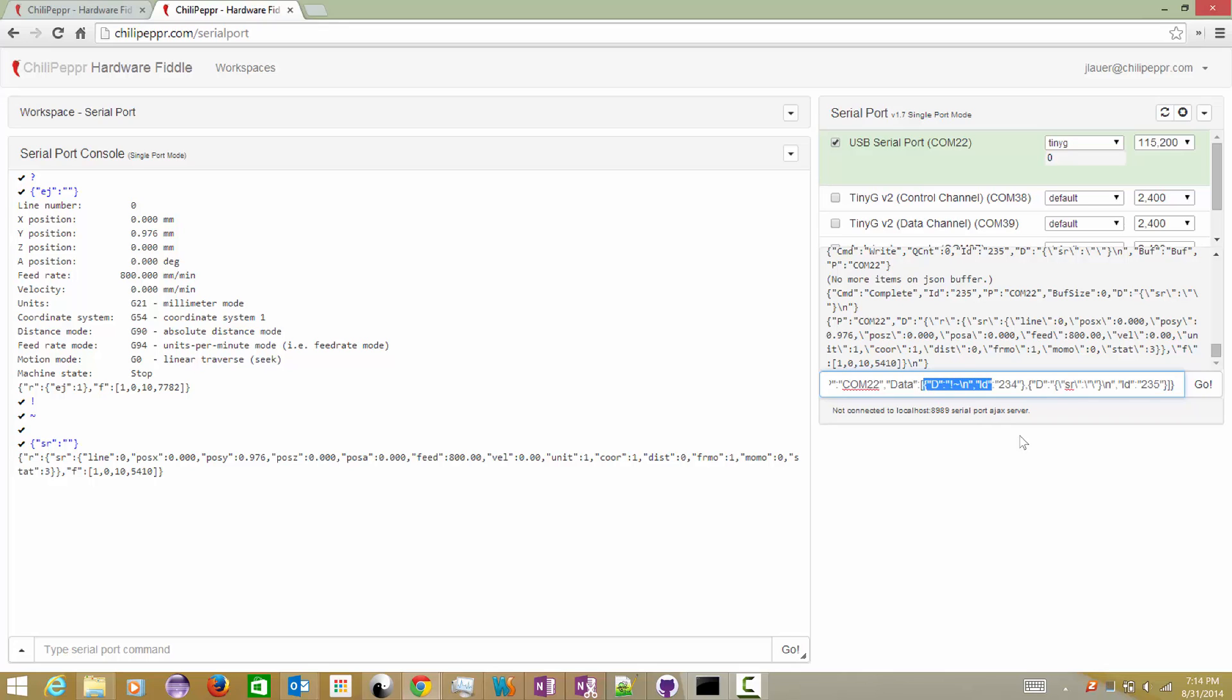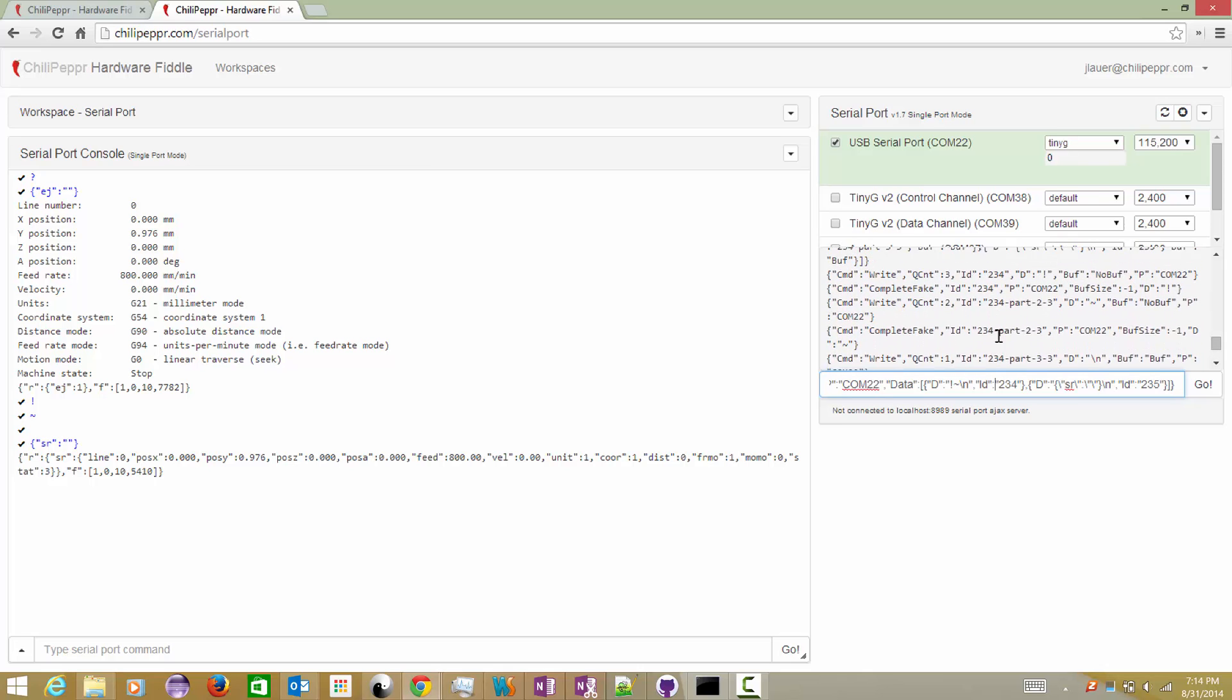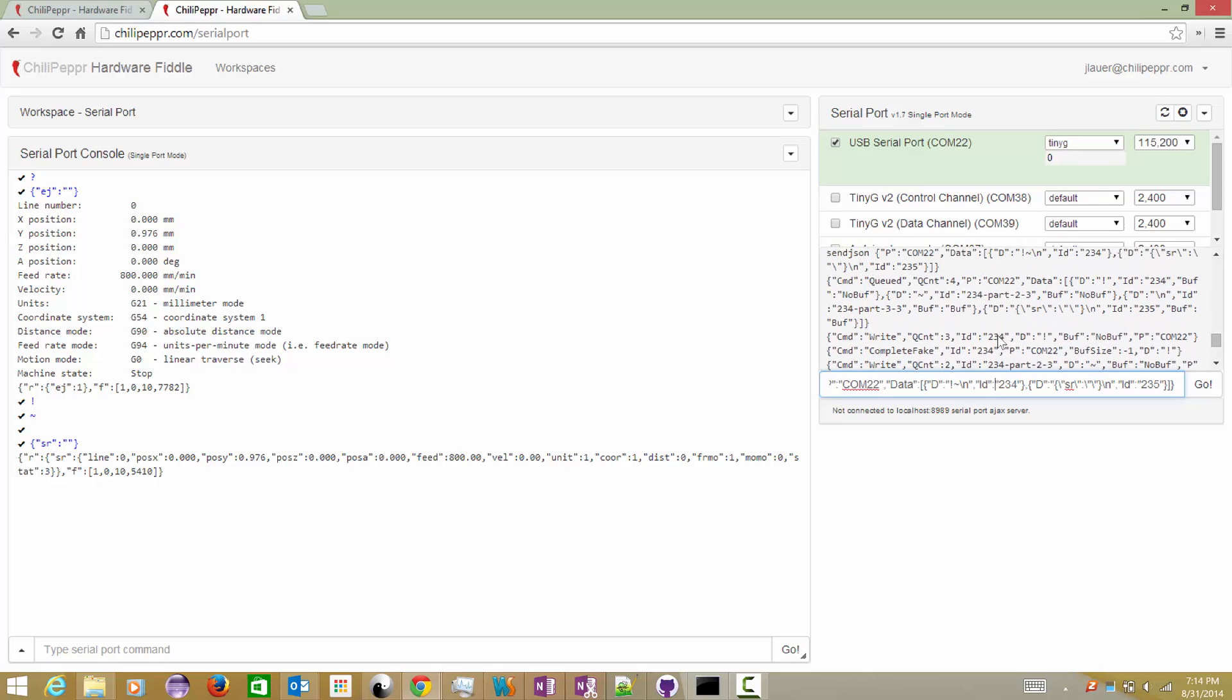So this is our data array and it starts and ends here, and there's really two data commands going on: this plus this. Notice each one has an ID. Now let's go up and look at what happens when you send that in.